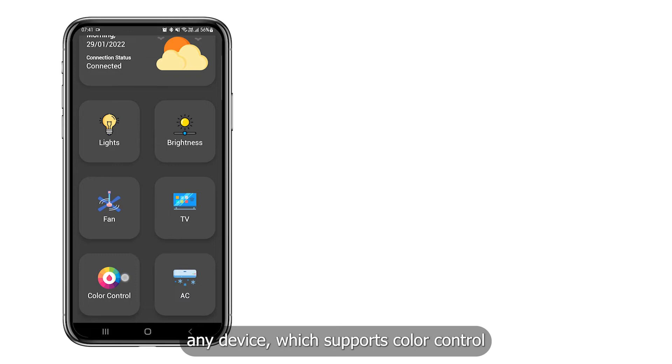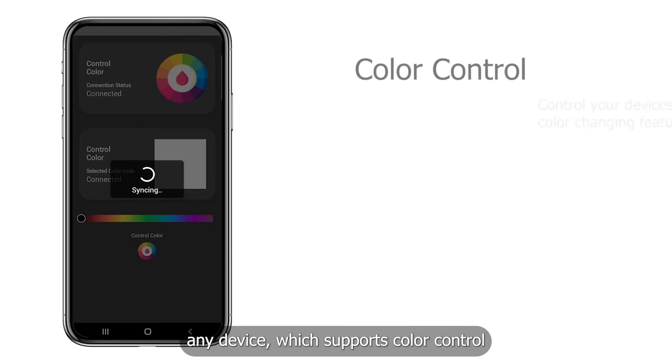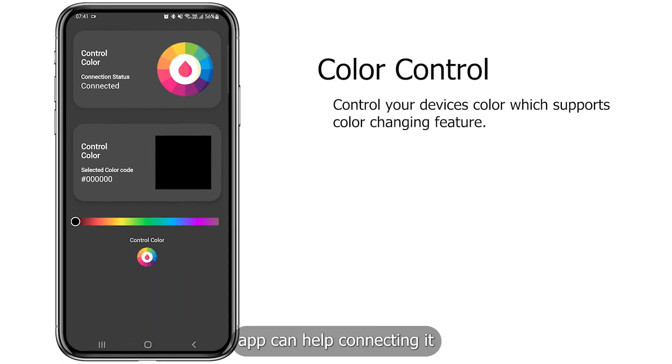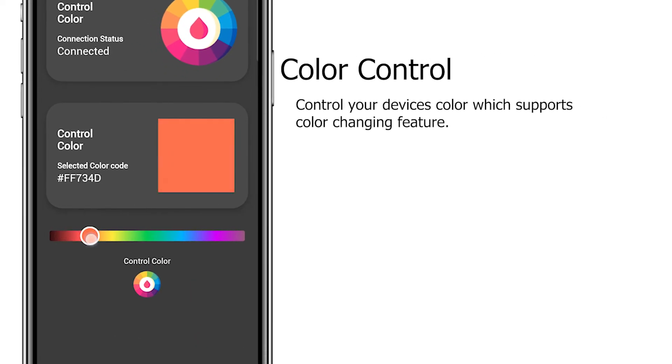Any device which supports color control, app can help connecting it and changing its color.